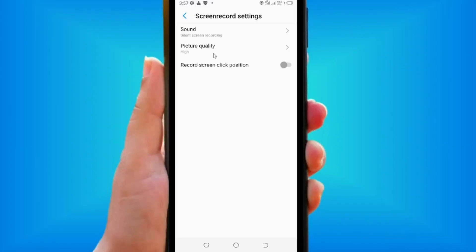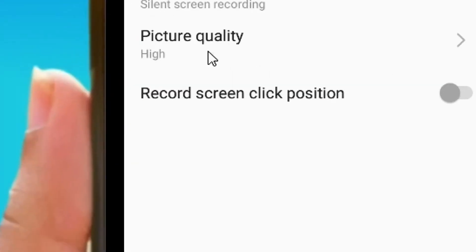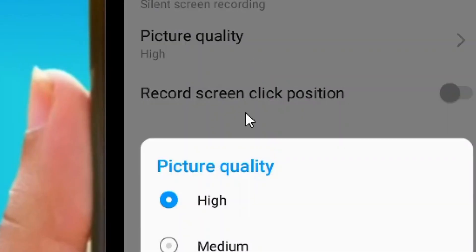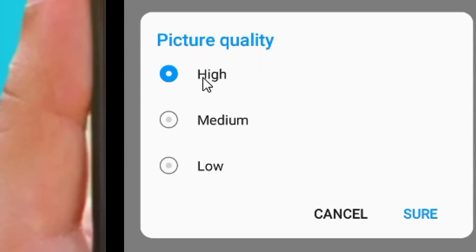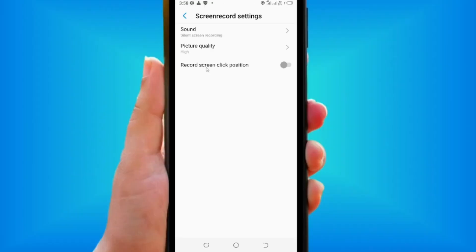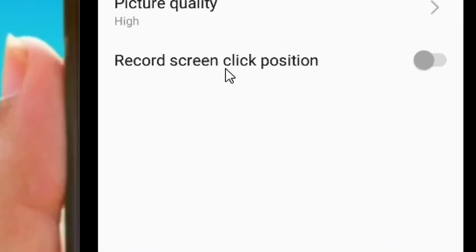You also have the picture quality option. Click on the right arrow and you can select any of these: high, medium, or low. I always prefer using the high picture quality. Come and click on show as well.